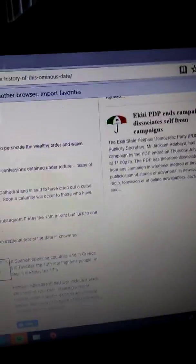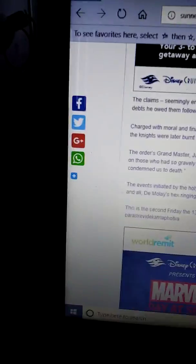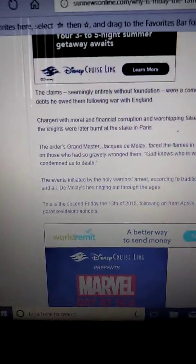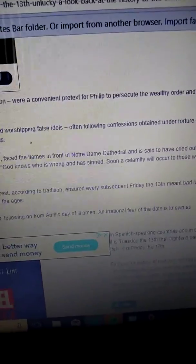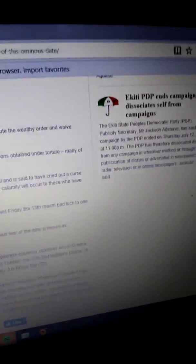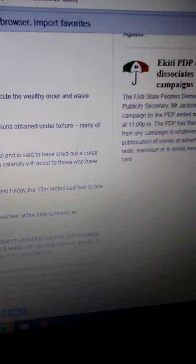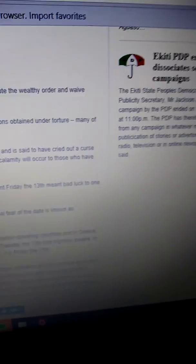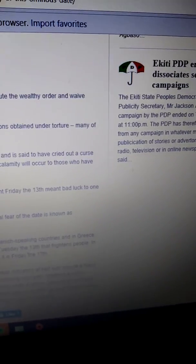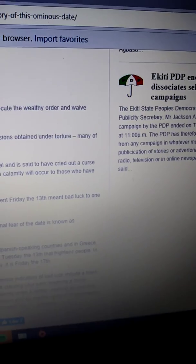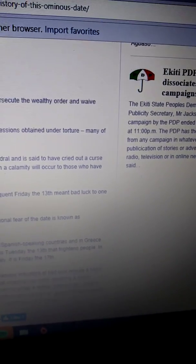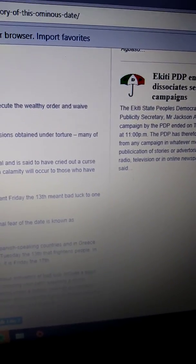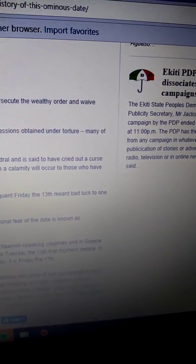And it's said to have cried the curse for those people that grievously wronged them. God knows who is wrong and who has sinned. Soon calamity will according to those who has condemned us to death.